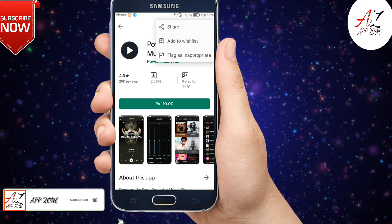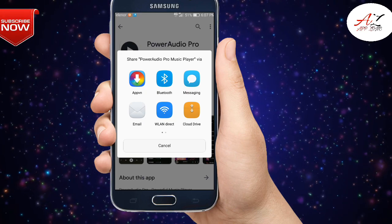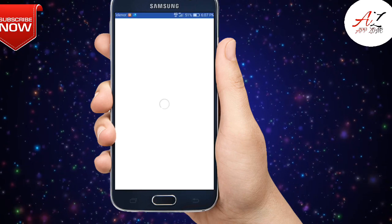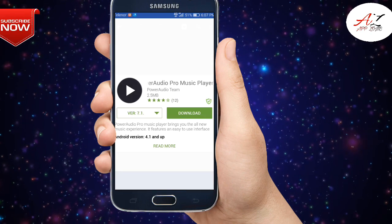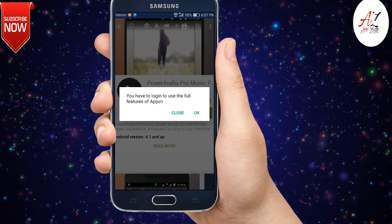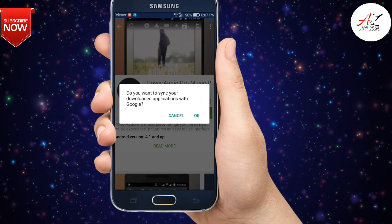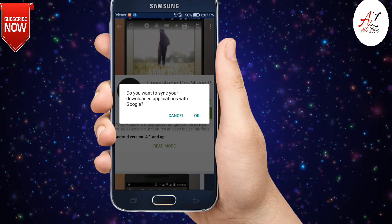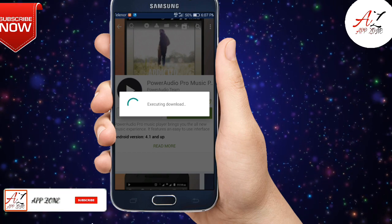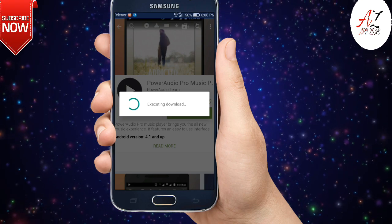Click the three-dot menu and click on Share. Here you will see the app we already downloaded — simply click on it. Here you will see a download option. Just click Download. It may ask you to log in for full features — just close that. If it asks to sync your download with Google, click Cancel. Your download will start.